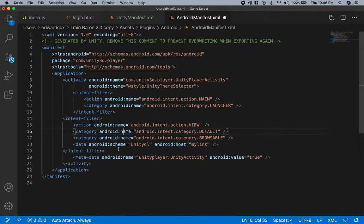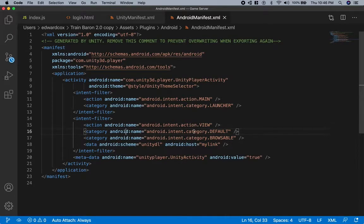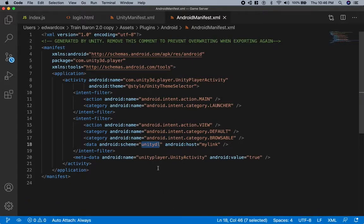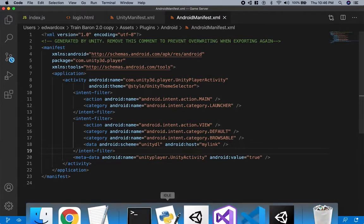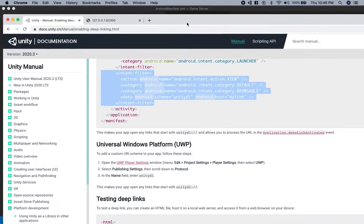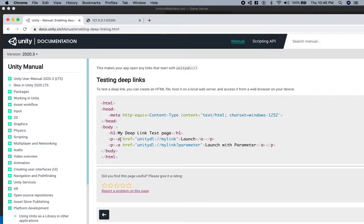If we take a quick look at the intent filter, you'll see it contains Browsable, which means we can open links from a web browser and direct to our app, and also the scheme. Unity DL is what the link is going to start with, followed by colon slash slash my link. And that would look like this — in your web server or local web server, you want to create an HTML file that contains this code, and the deep link is going to be formatted like that.